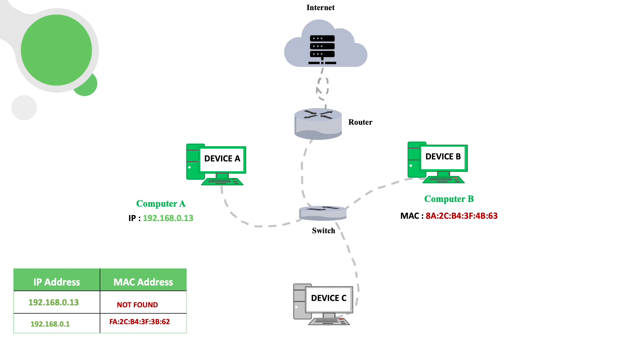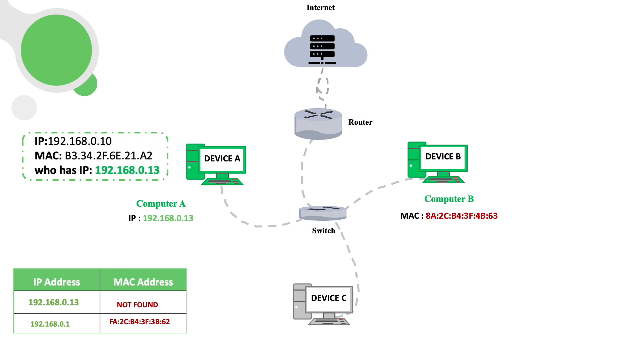If the MAC is not found, device A will create an ARP request packet with its IP, MAC, and the IP of device B, and then broadcast that packet to the switch asking who has this IP. This message will reach all the devices on the network.